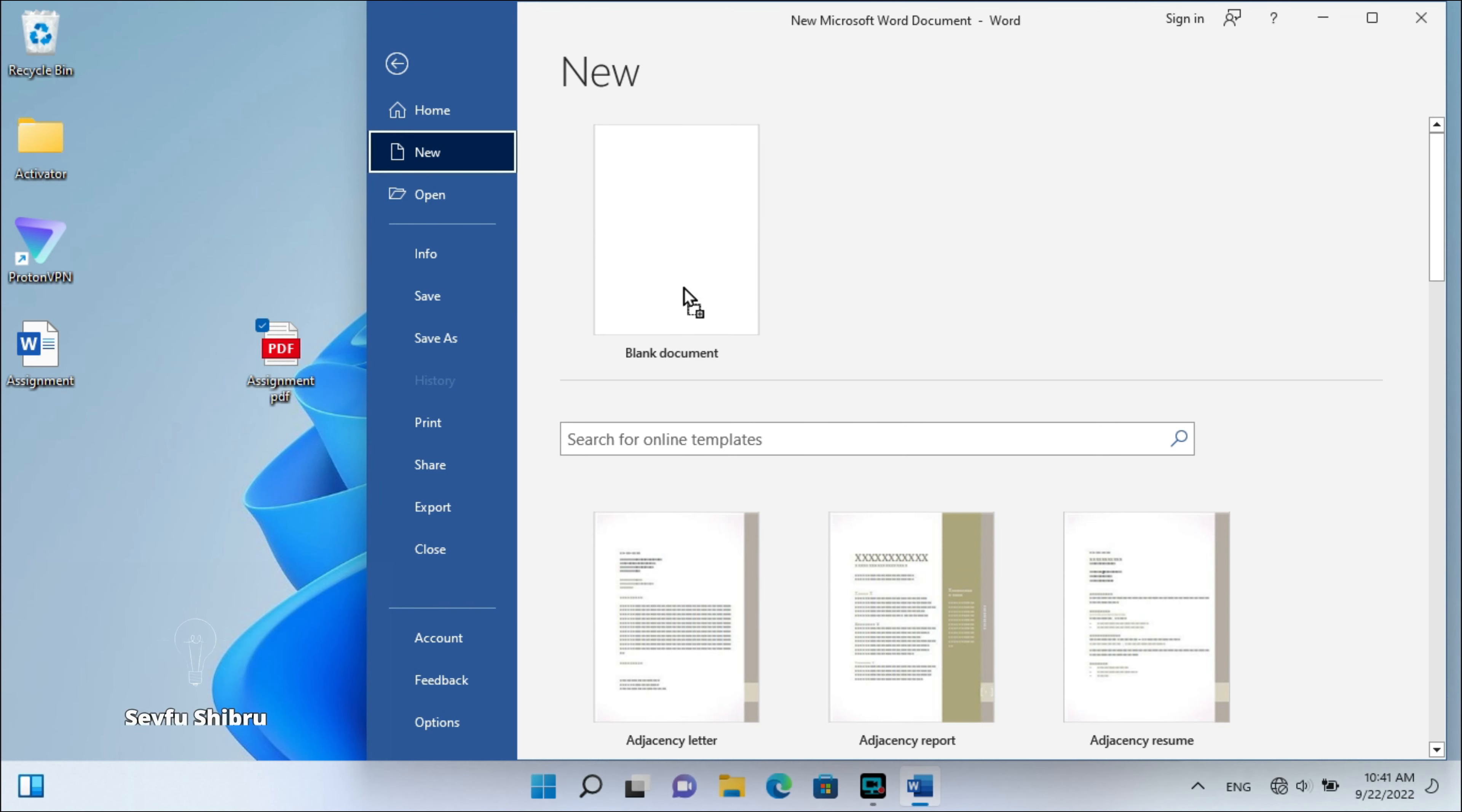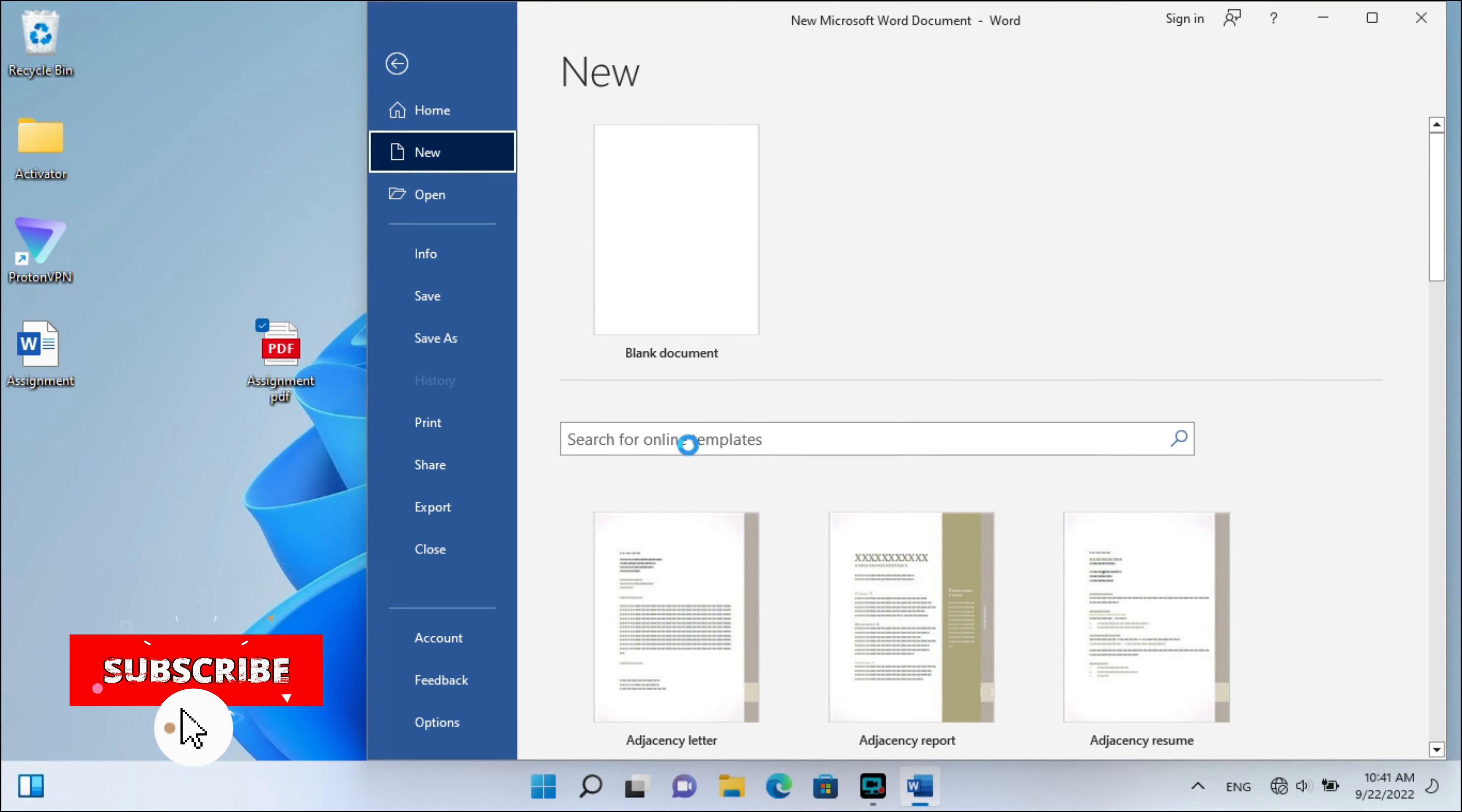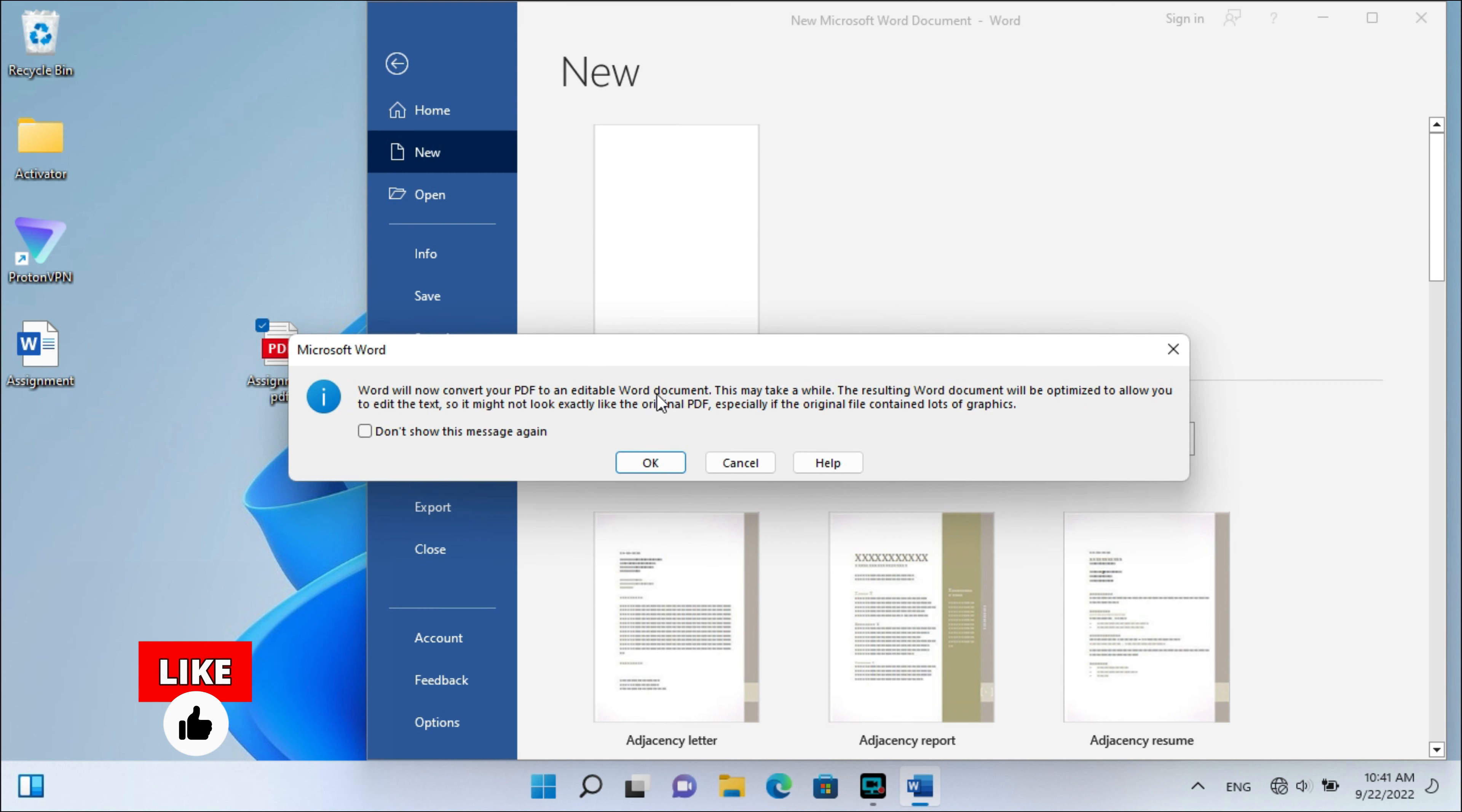Drag your PDF file into this blank document. By dragging and pasting here, you will be able to see a message: Word will now convert your PDF to an editable Word document.